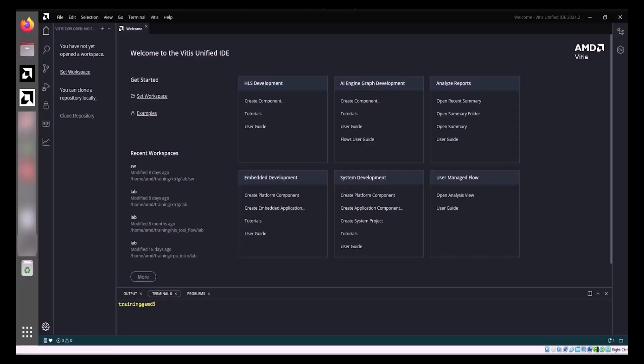The Welcome tab also provides access to tutorials and user guides, allows you to set up new workspaces or clone repositories for project initiation, and displays a list of recent workspaces for quick access.